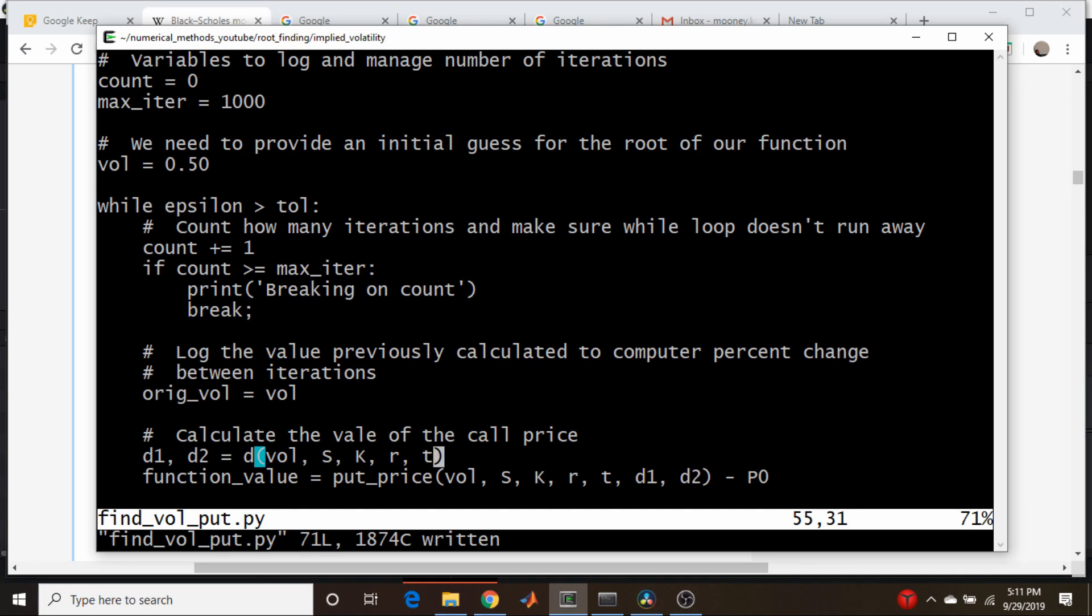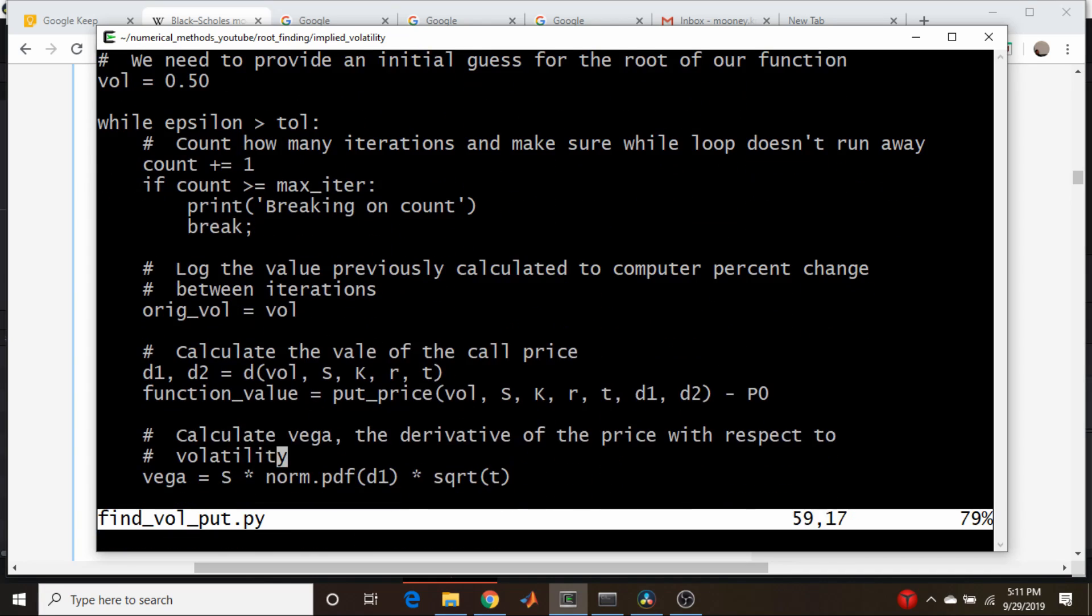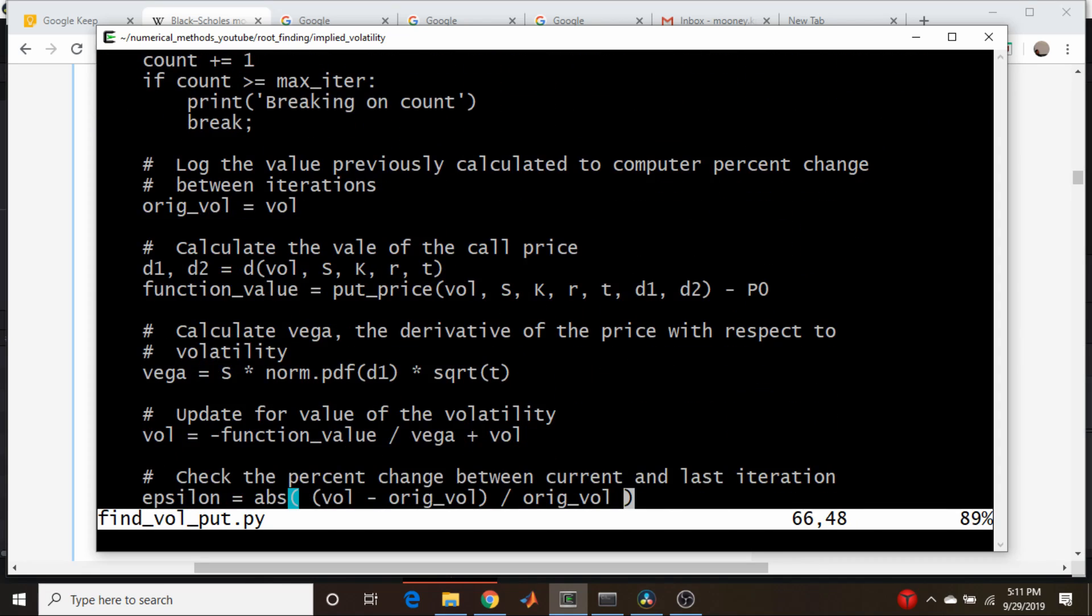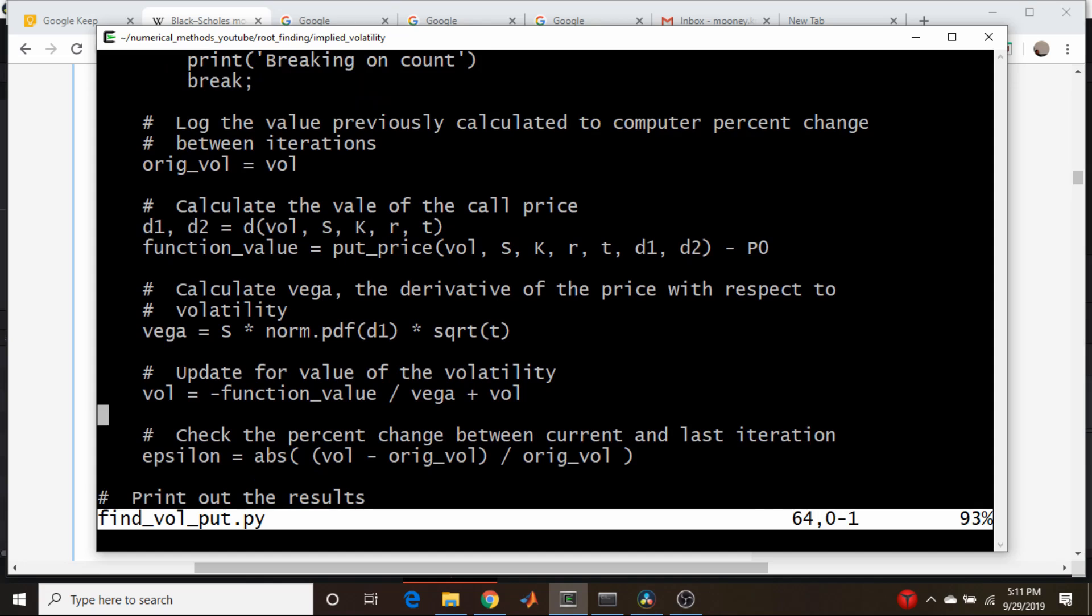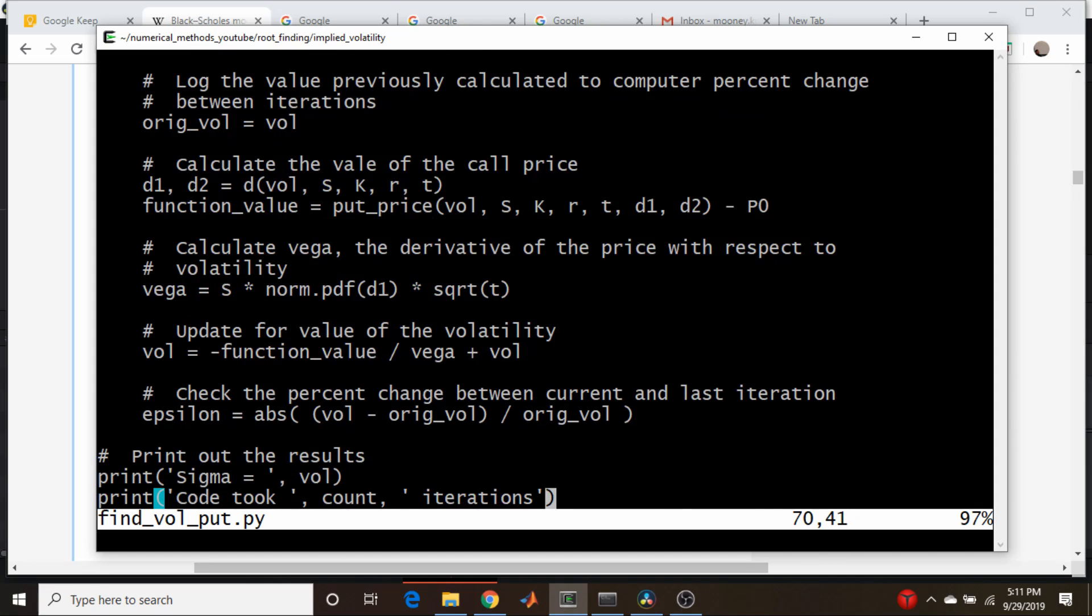The Ds are the same. Vega for the option, that's our derivative term, is the same for calls and puts, so we don't need to touch that. All of this is the same, this is our update thing, this is our tolerance determination, and we print out the price. Okay, so let's see if this actually works here.